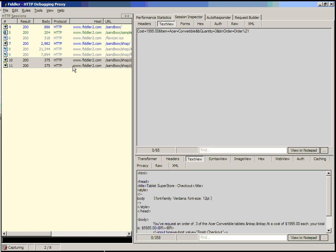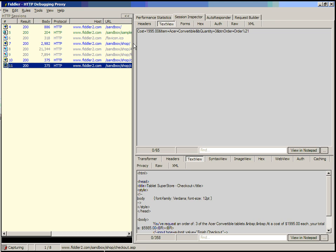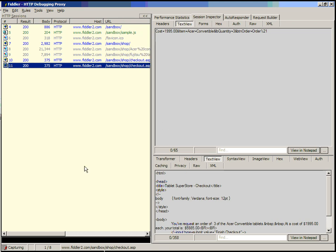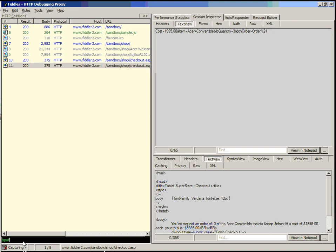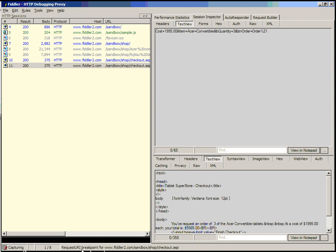Let's create a simple breakpoint for whenever this URL is hit. There are two common rules you can use. You can either use BPU to breakpoint on this URL, or you can type breakpoint after to create a response breakpoint that executes once this URL has been returned from the server. In this case, we want to manipulate the price, so let's create a request breakpoint for this URL. Let's type BPU. We can use the Ctrl-I key to insert the selected URL from the HTTP sessions list. Now when we hit enter, we've created a request URI breakpoint for this page.